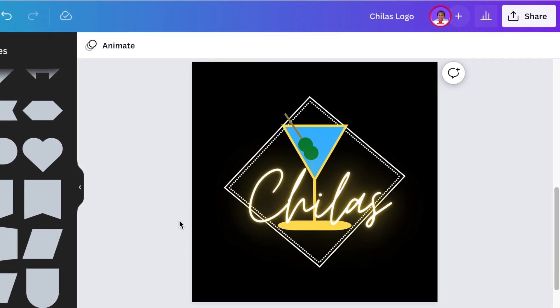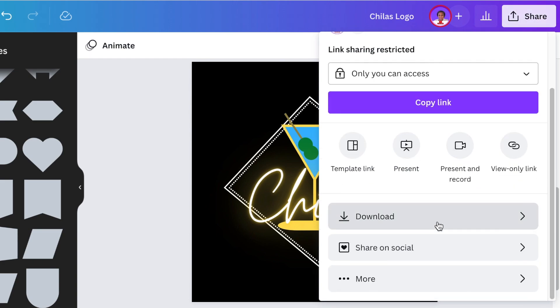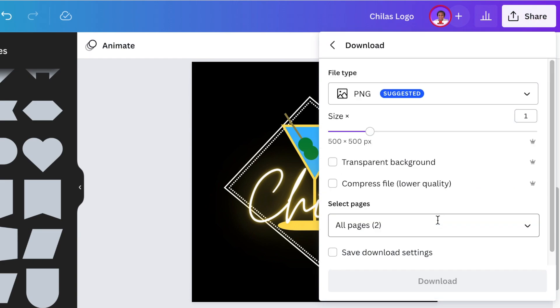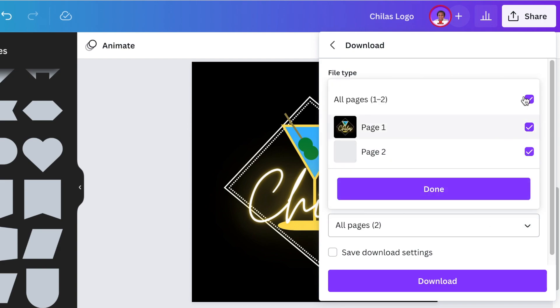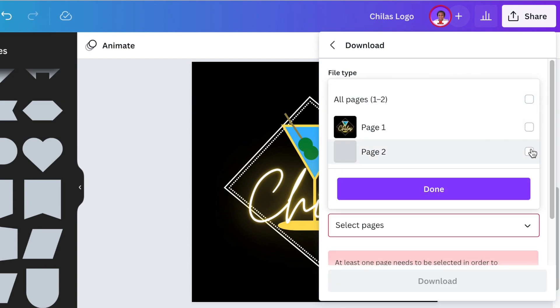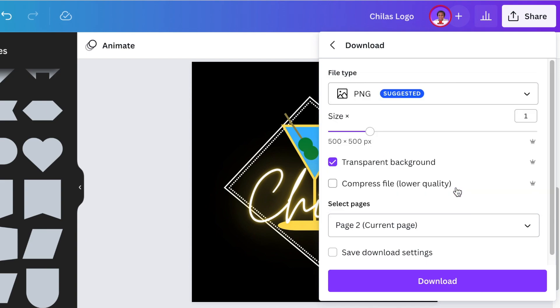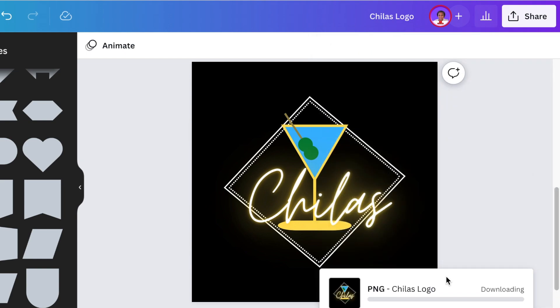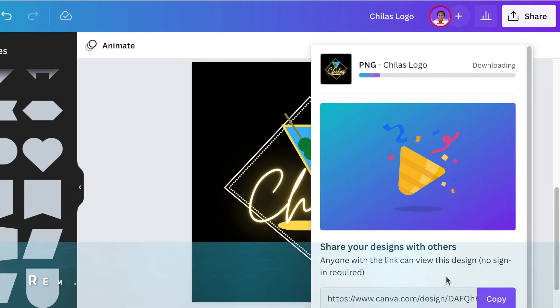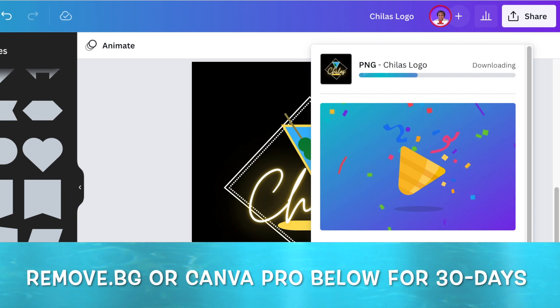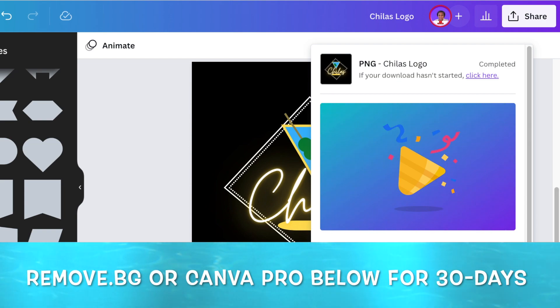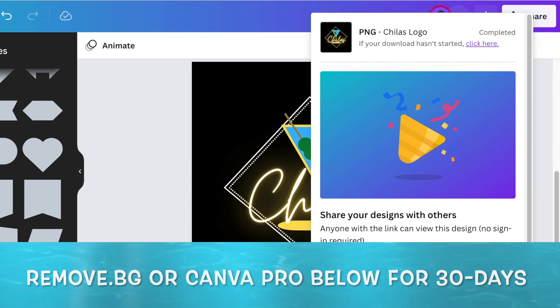This is your last step when you're designing on Canva and your 2D logo is done. You can click on the share button and download it as a transparent background. If I want to download the one that we've created together, which is page number two, you click on done and then click on download. If you don't have transparent background, then you can use erase.bg or remove.bg. You're more than welcome to try Canva Pro for free for 30 days and tell me how that is going for you.